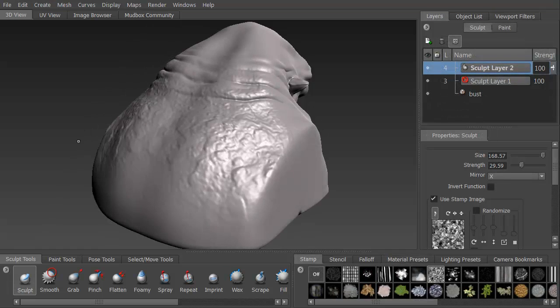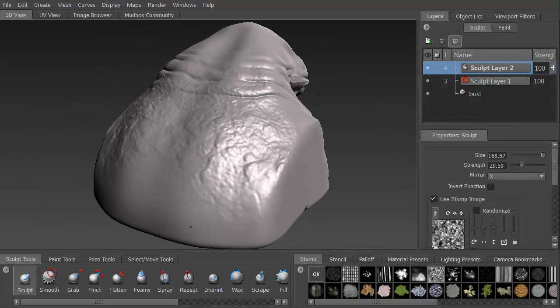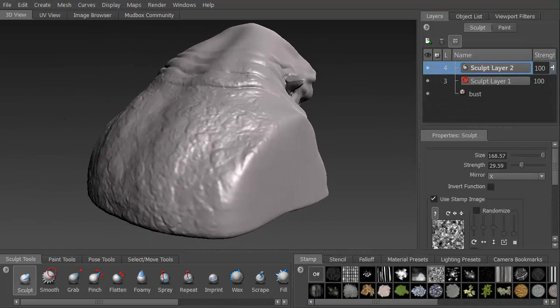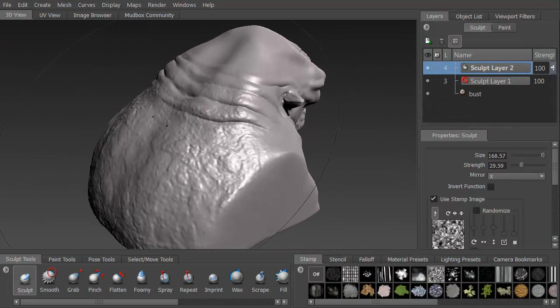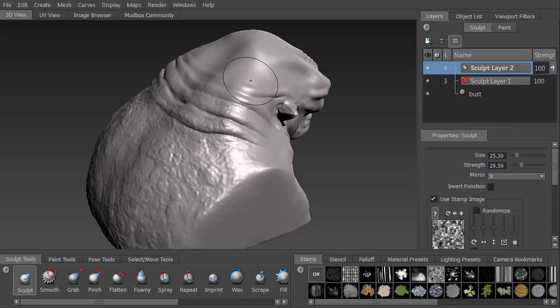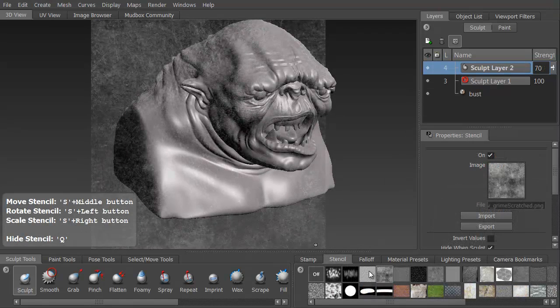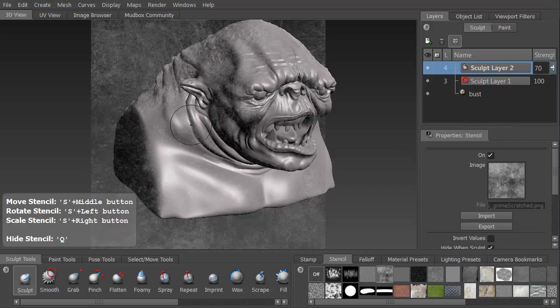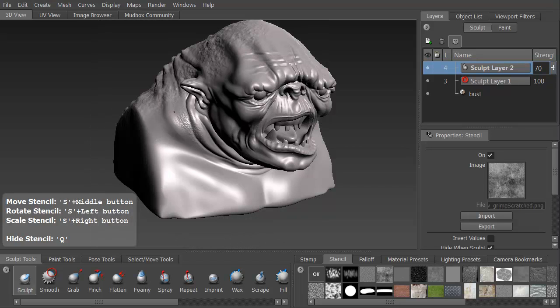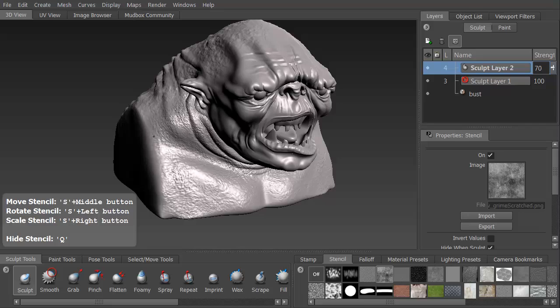We're then going to use both stamps and stencils to be able to add in some extra detail once we get to that point. Again, we're not going to do anything really final for this. We're just going to be playing around with it, getting used to the different brushes.